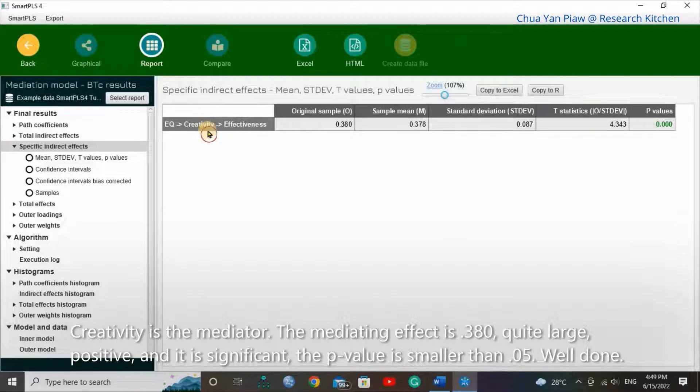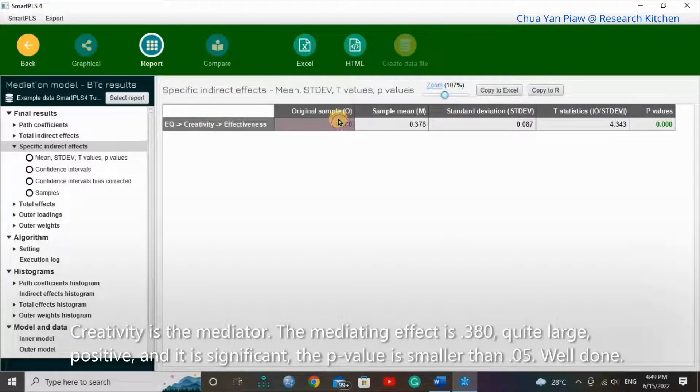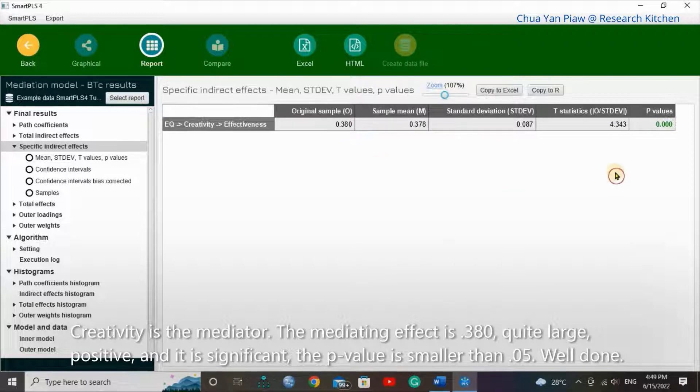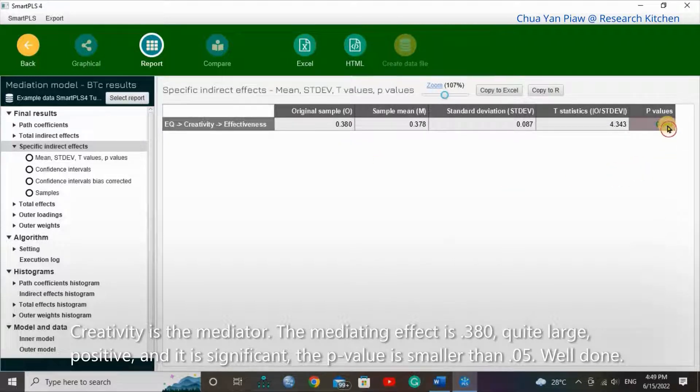The mediating effect is 0.380, quite large, positive and is significant. And the p-value is smaller than 0.05, good.